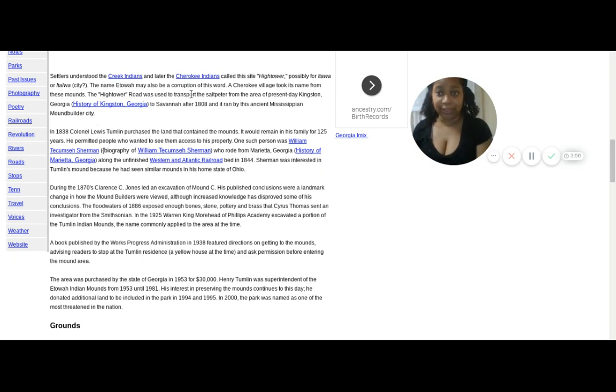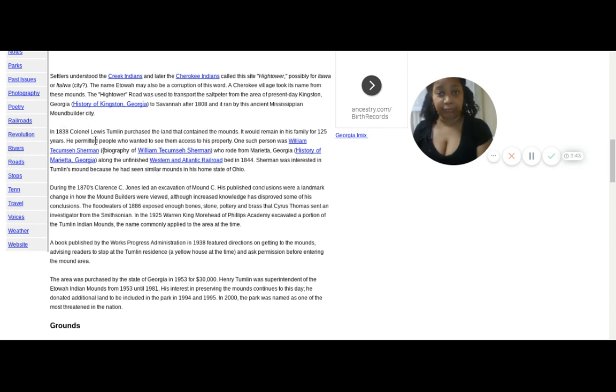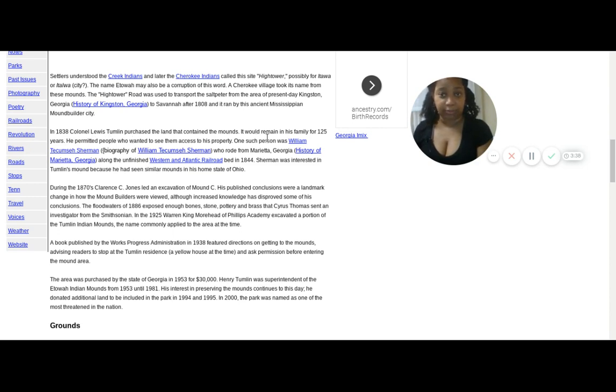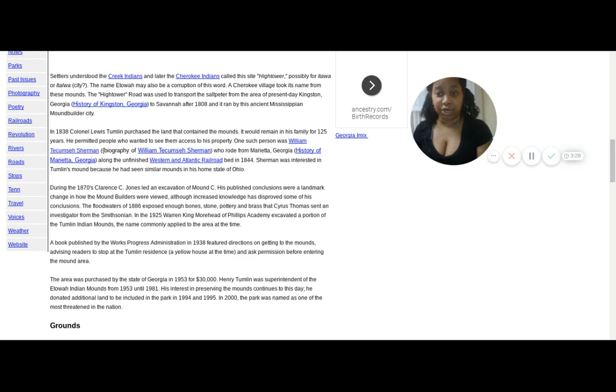They go on and explain the background about the names of the mounds and where it originates, trying to pinpoint where it came from. But let's continue. In 1838, Colonel Lewis Tumlin purchased the land that contained the mounds. It remained in the family for 125 years. He permitted people who wanted to see access to this property. One such person was William Sherman.